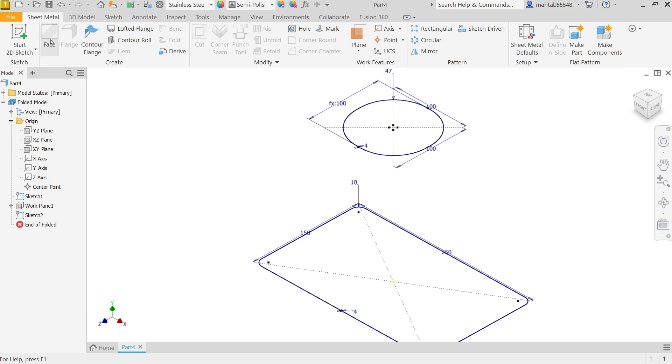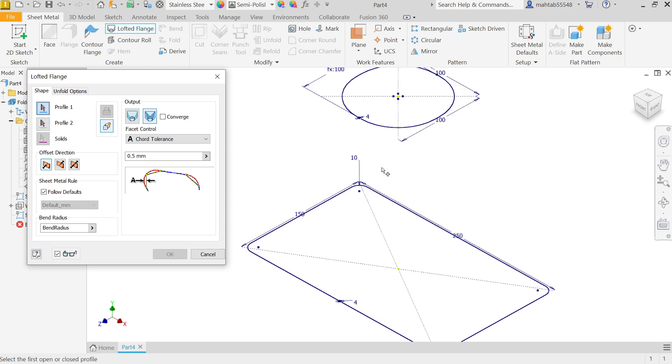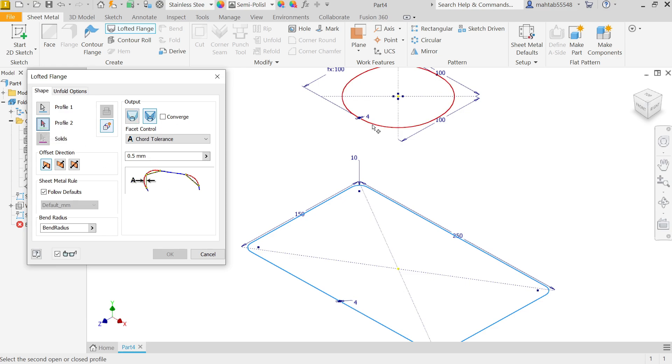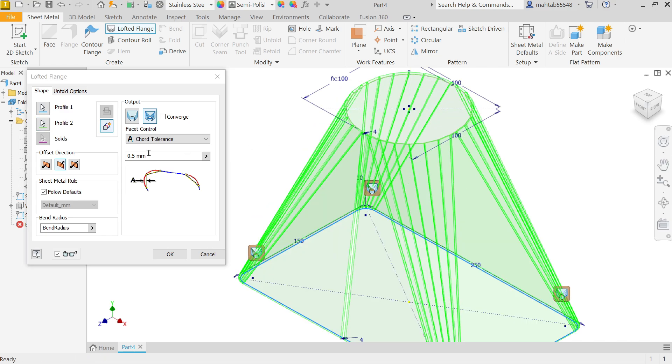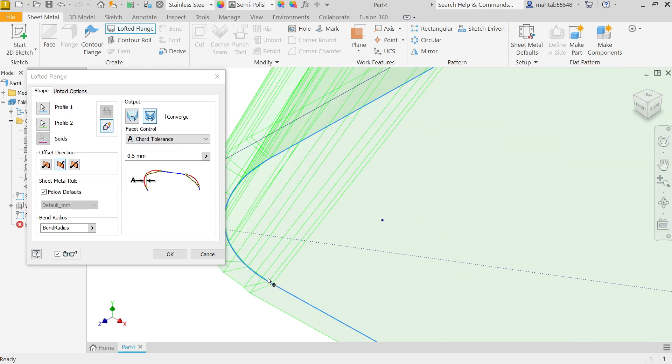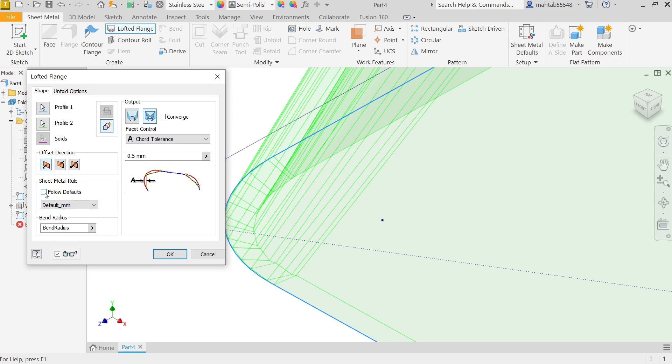Now in sheet metal you will find option lofted flange, activate it. Now here you have to choose two open or two closed profiles. First profile, let's say I'm going to select this. Now see, cursor already shifted to profile 2. Now select the second sketch. Now see, now here if I'm going to check bottom, material thickness going outside. According to drawing it should be inside, so I'm going to change here offset direction. Look, the material moves inside. Now the metal rule we already applied. Metal rule, if you unchecked, even though you can apply from here, but we already applied thickness, bending, everything, so we don't need to change. Now bend radius also we applied.